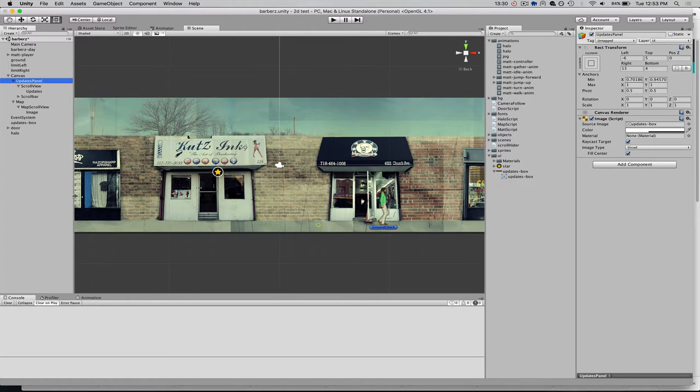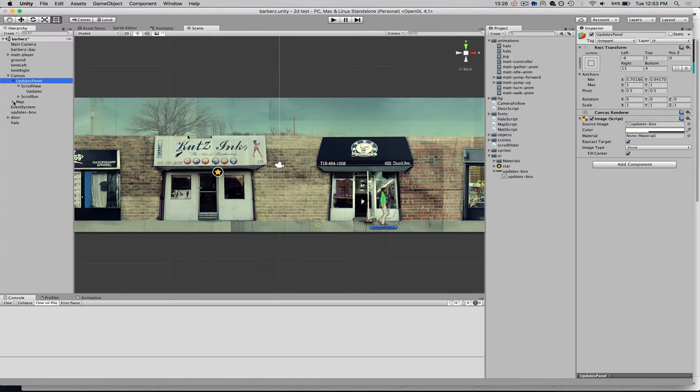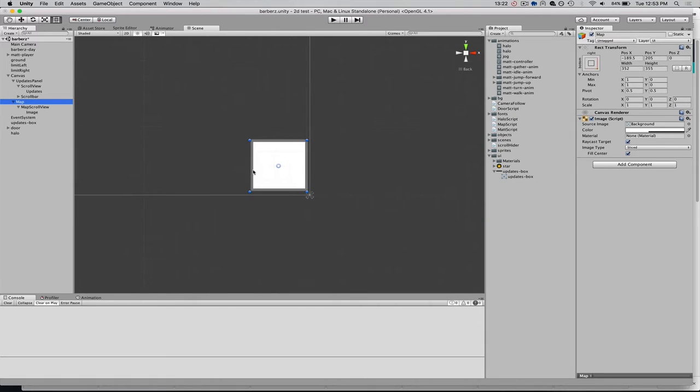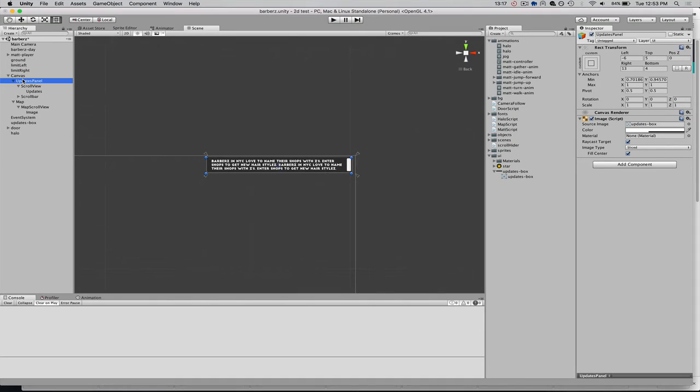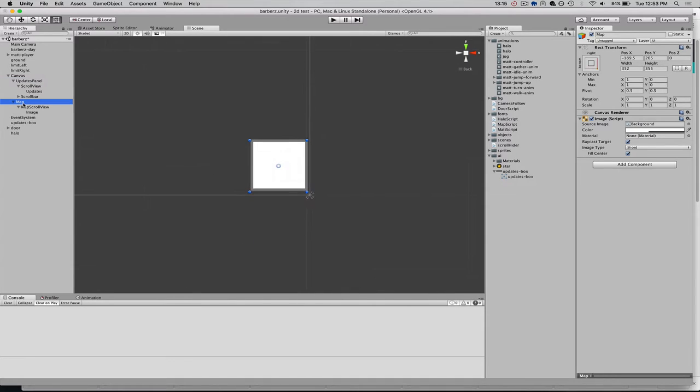I have the Updates panel, which was that text box that showed up in the upper right. And then I have my map game object, which is this box here. So this is the Updates panel, and this is the map. Don't need to worry about the Updates panel right now. So within that map,